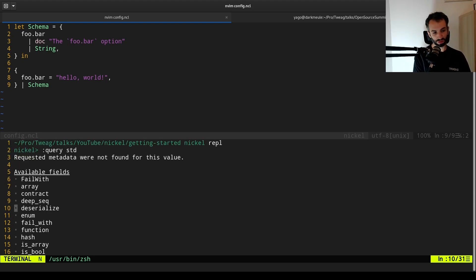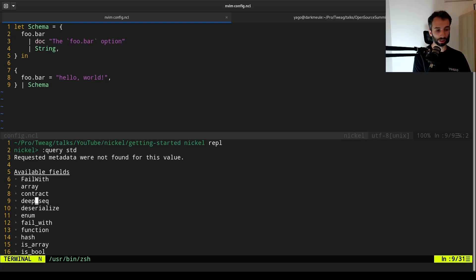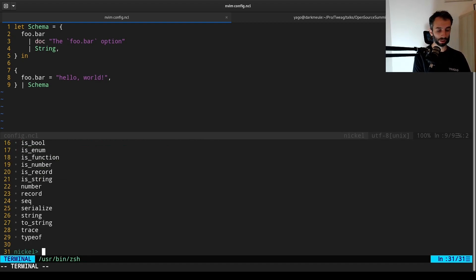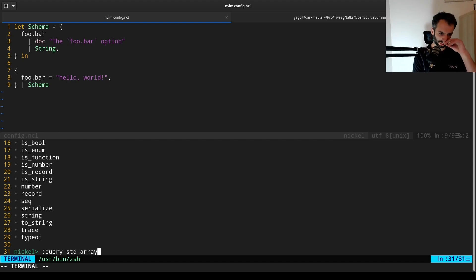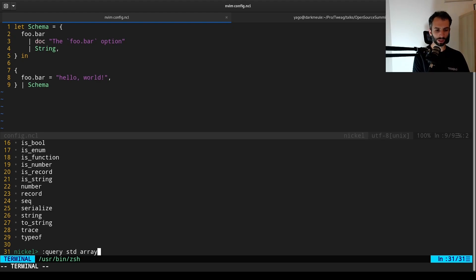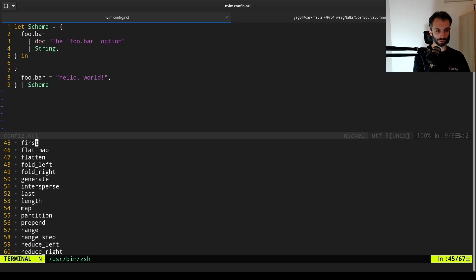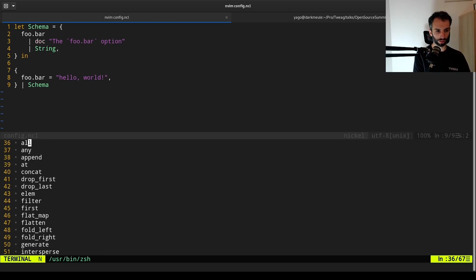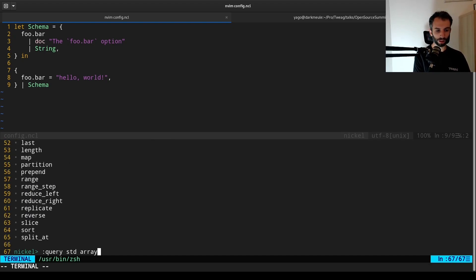And so if you query it, you will just get the list of available fields. You see that there are some functions like digitalize, but also array, which is another record, which contains all the array functions of the standard library. So if I do array as a path, the second argument of query is an attribute path, field path, I will get the list of functions inside the array submodule.